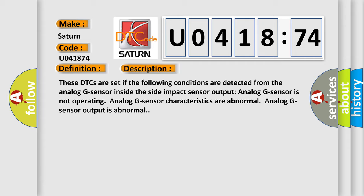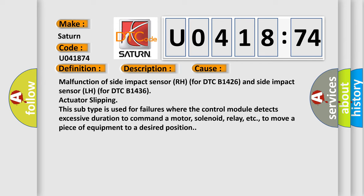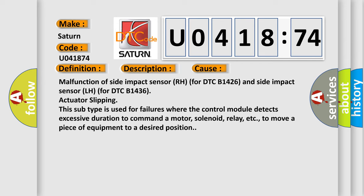This diagnostic error occurs most often in these cases: Malfunction of side impact sensor RH for DTC B1426 and side impact sensor LH for DTC B1436. Actuator slipping. This subtype is used for failures where the control module detects excessive duration to command a motor, solenoid, relay, etc., to move a piece of equipment to a desired position.